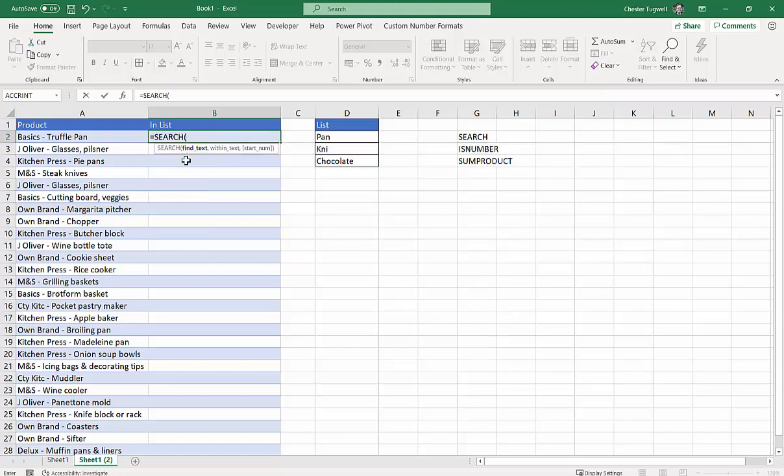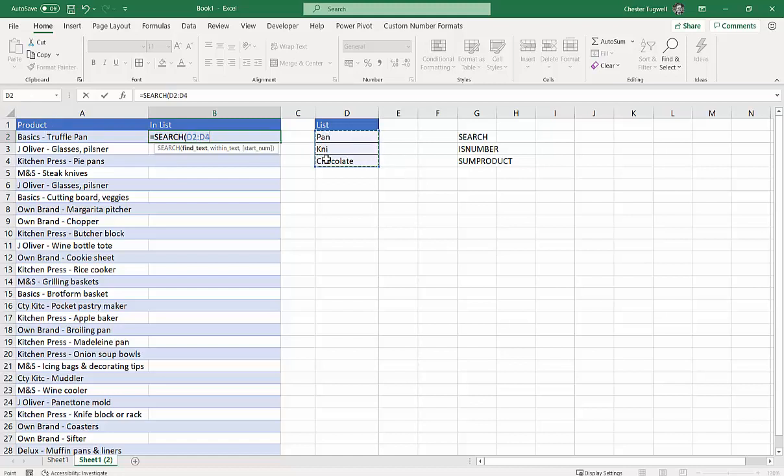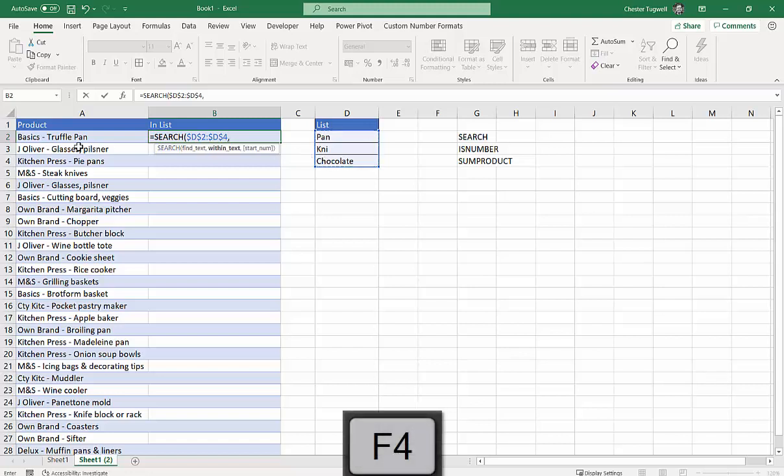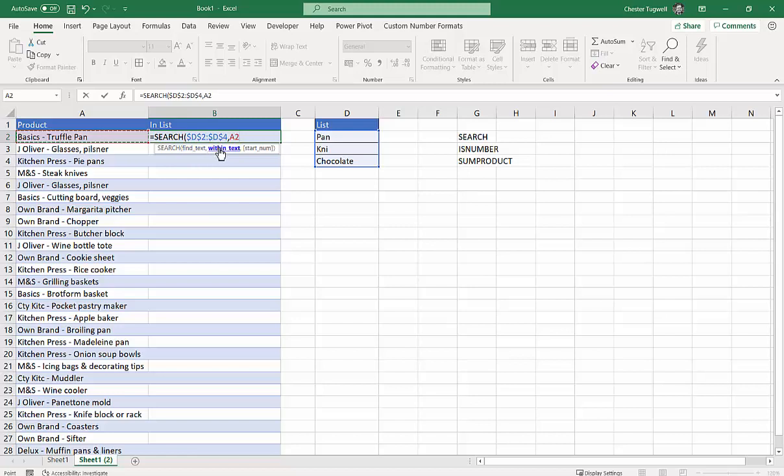If you've not used it, SEARCH is going to return the position of a text value within a text value. So what we're trying to do here is say, do any of these values appear within this text? Now normally you only supply one value that you're finding within the text, but we're supplying multiple values here. I'm going to put in my close parenthesis and press Enter.